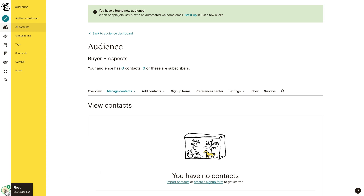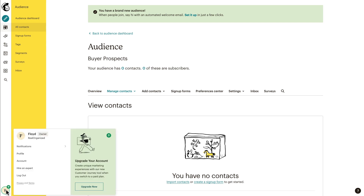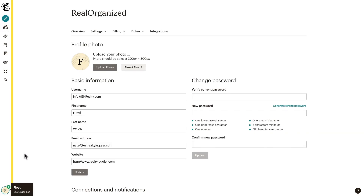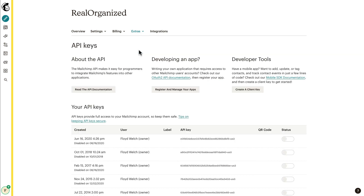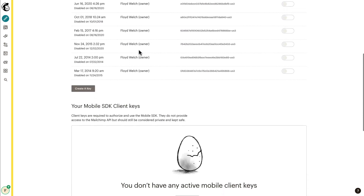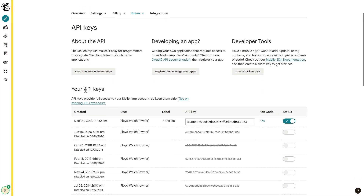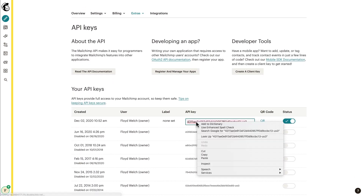Next, you'll need to give RealtyJuggler permission to access MailChimp. To do that, click on your login name at the bottom corner of the screen. Click on Profile, then on Extras, and then select the API Keys menu item. Scroll down and click on the Create a Key button.